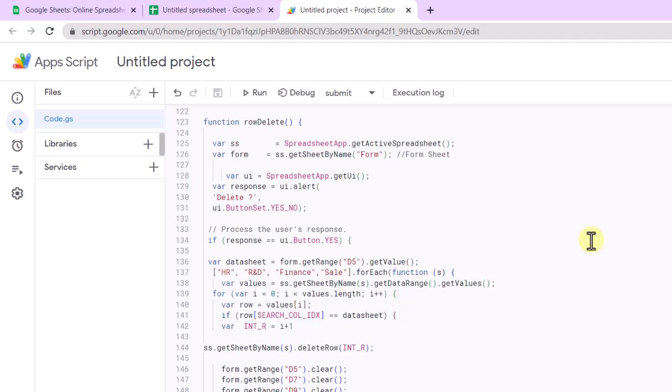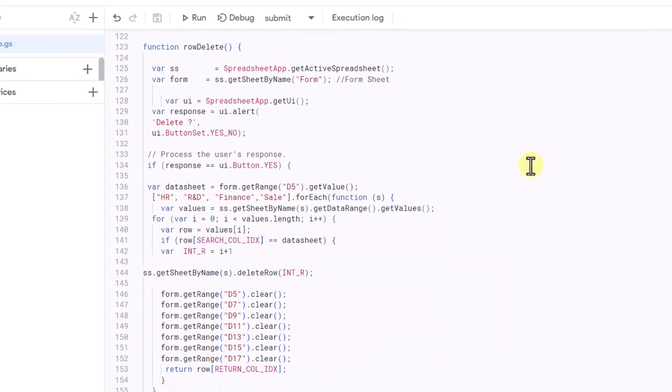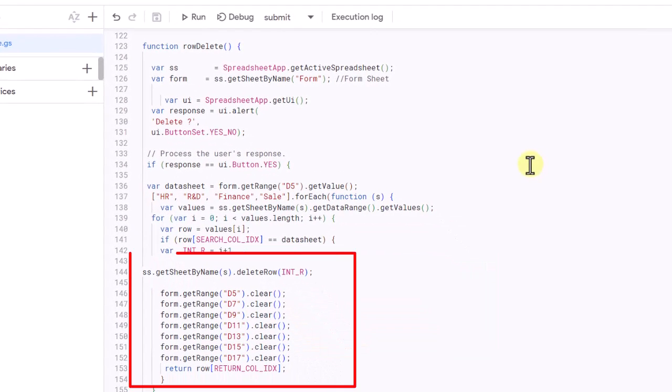For each sheet, it gets all the values in the sheet and loops through each row. If the value matches the value in cell D5, it deletes that row. It clears the cells D5, D7, D9, D11, D13, D15, and D17 on the form sheet and returns the value on the form sheet.